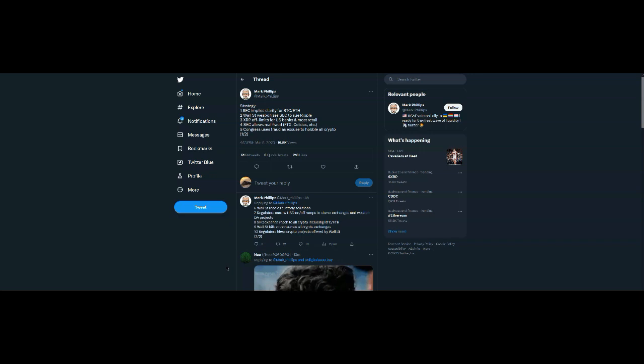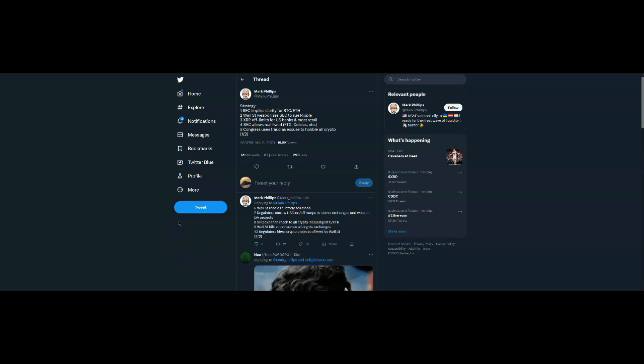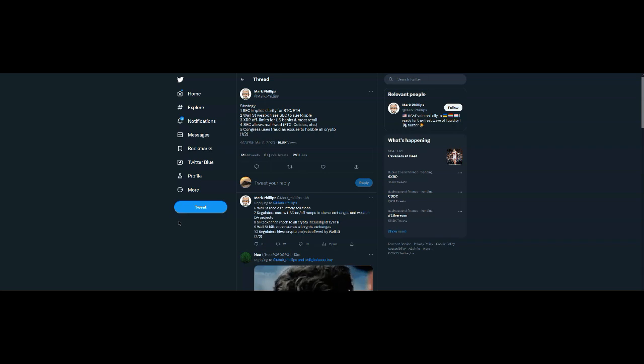Now, I'm not saying that anybody should sell or anything like that. I'm just sharing. Now here, Mark Phillips says he's talking about the strategy of the central banks. So one SEC implies clarity for BTC and ETH. Wall Street weaponizes SEC to sue Ripple. Who owns Wall Street? Of course, the bankers.